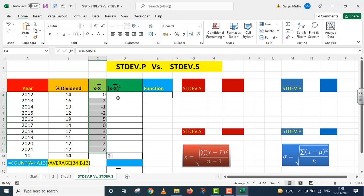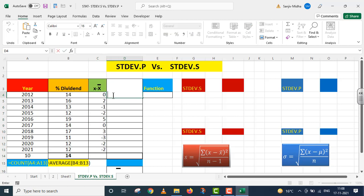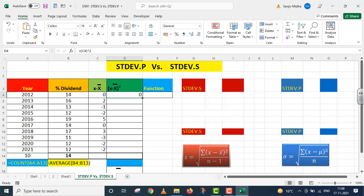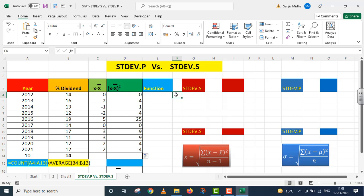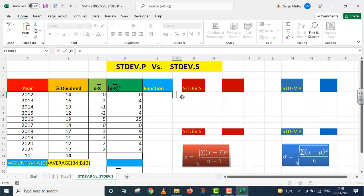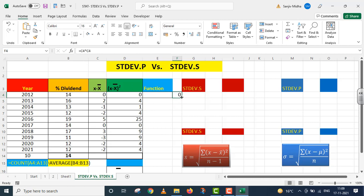Now I need to calculate (X minus mean) whole squared — i.e., the square of the deviation. I have two methods. The first: equals to C4 with caret sign 2, press Enter. The second method: equals to C4 multiplied by C4, press Enter. I drag it down — we get the same values from both methods.